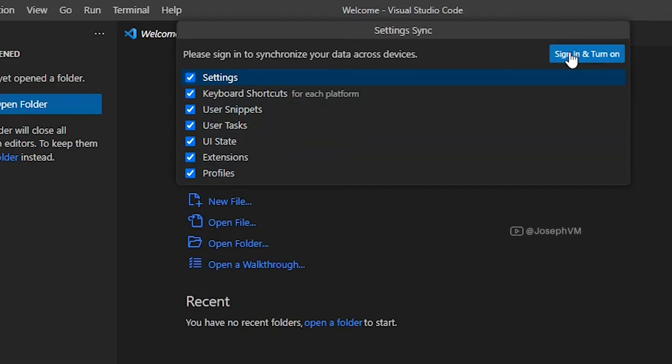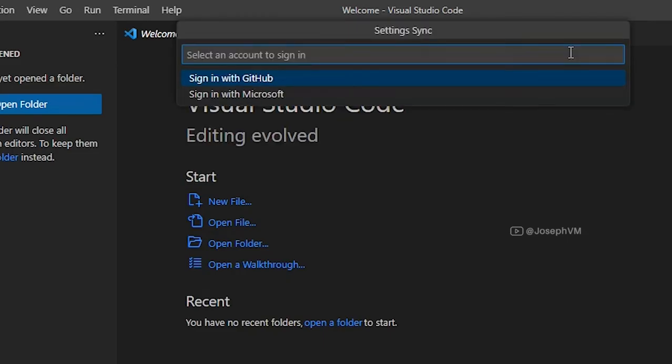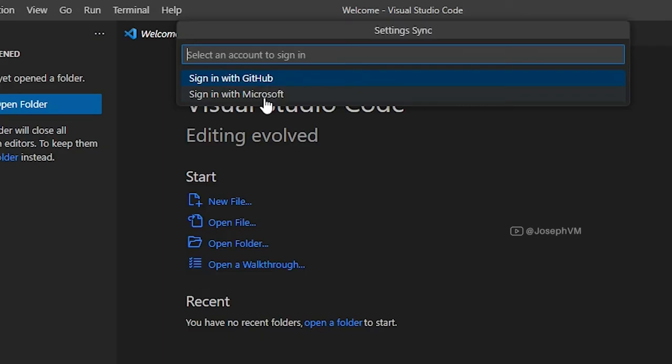click the sign in and turn on button. You will be presented with two options for signing in, either with your GitHub account or your Microsoft account. In this example, I am selecting sign in with GitHub.